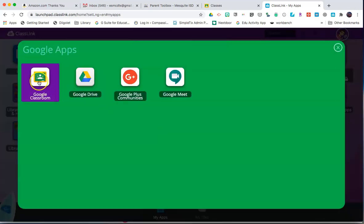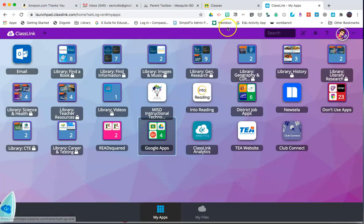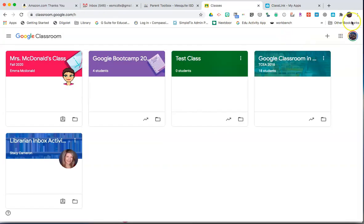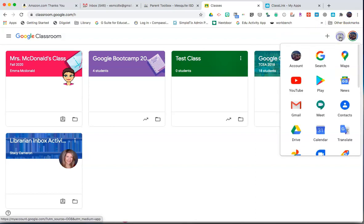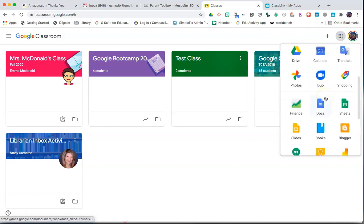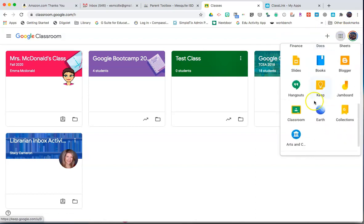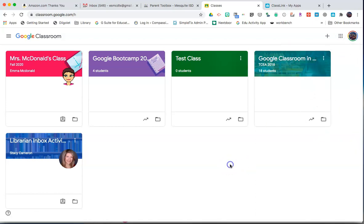You can click on Google Classroom to access your classroom. Alternatively, once you are signed into Chrome at the top right, click on the waffle, and you can find Google Classroom within the waffle and access it that way.